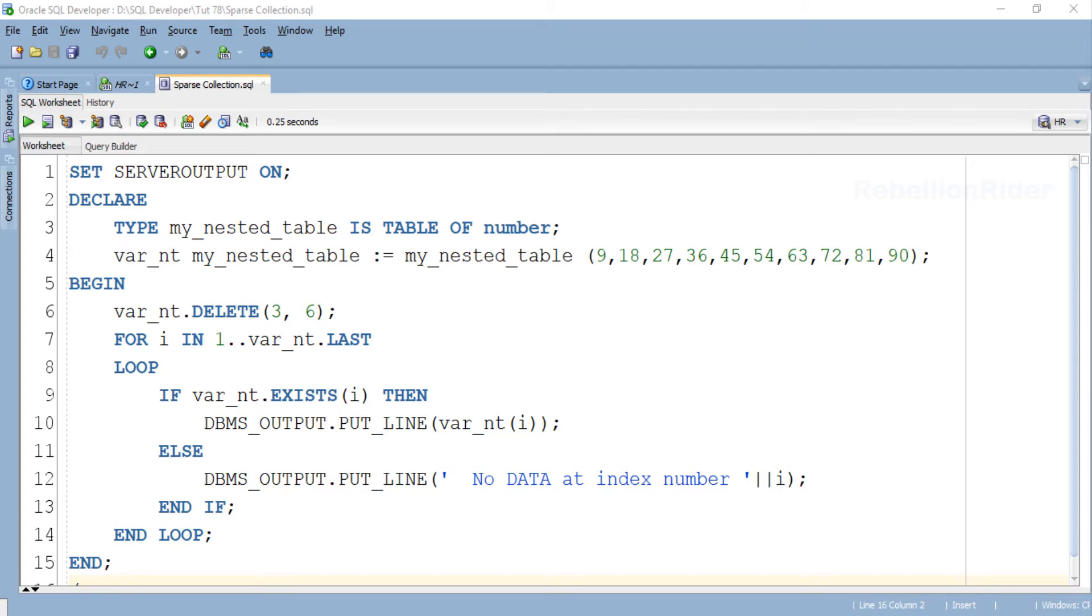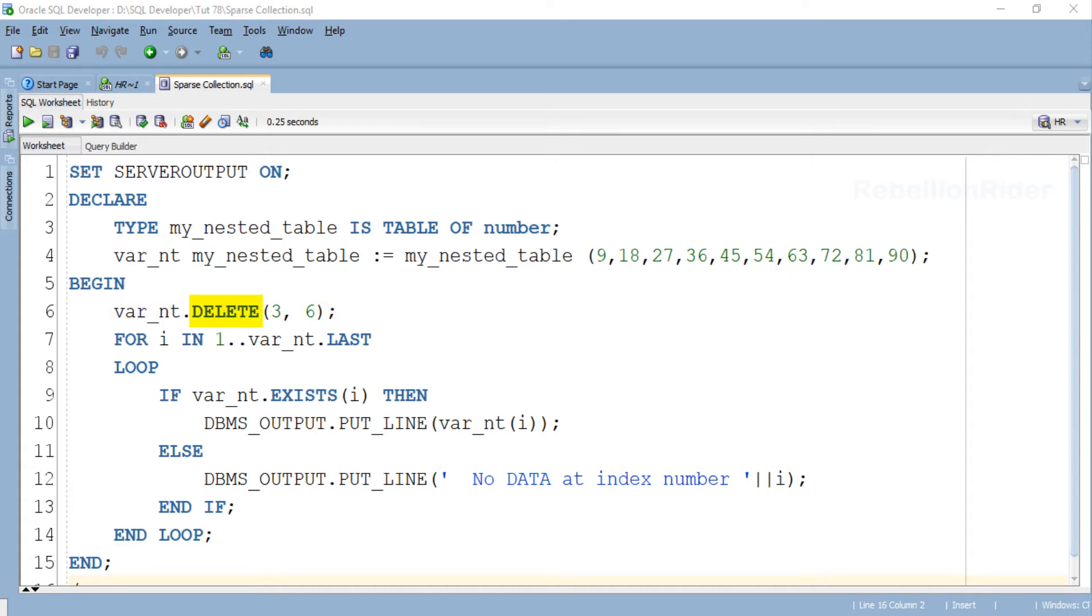But if you look at the first statement in the execution section you will find that using collection method DELETE I have deleted data from index 3 to index 6, which means that now the indexes of our collection is not populated sequentially. That changes the nature of our collection from dense to sparse.